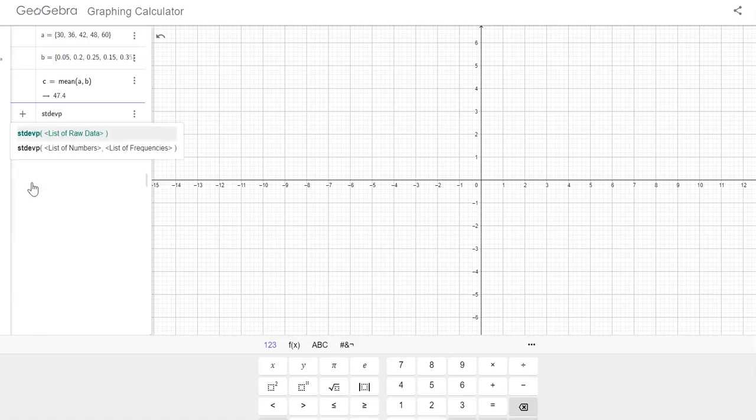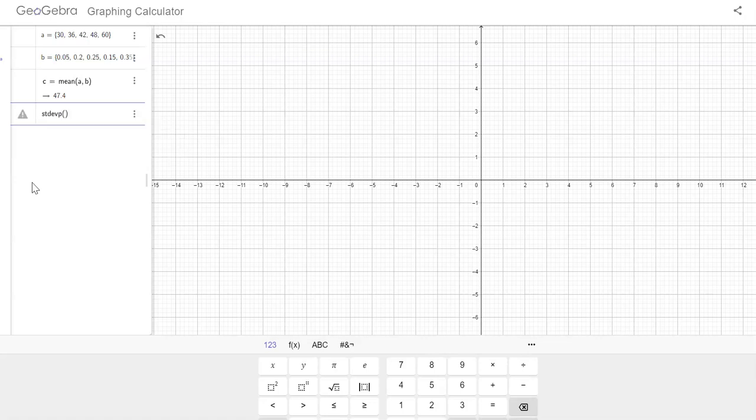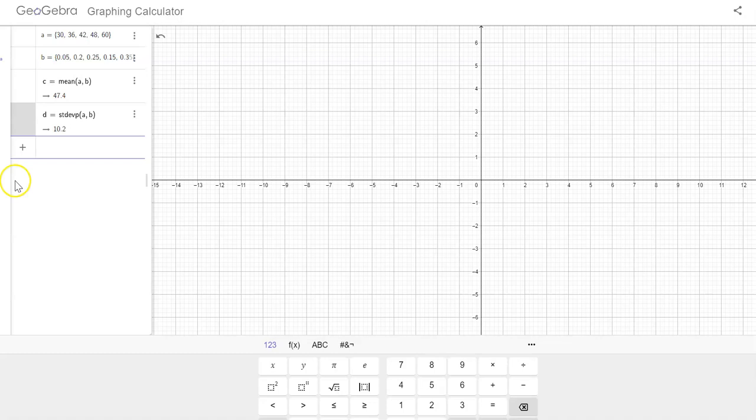And I think you don't get the drop-down list when you are on a phone, so you kind of need to know what you're typing in there. And then we knew that that was A comma B, just like the other one. So the standard deviation is 10.2.